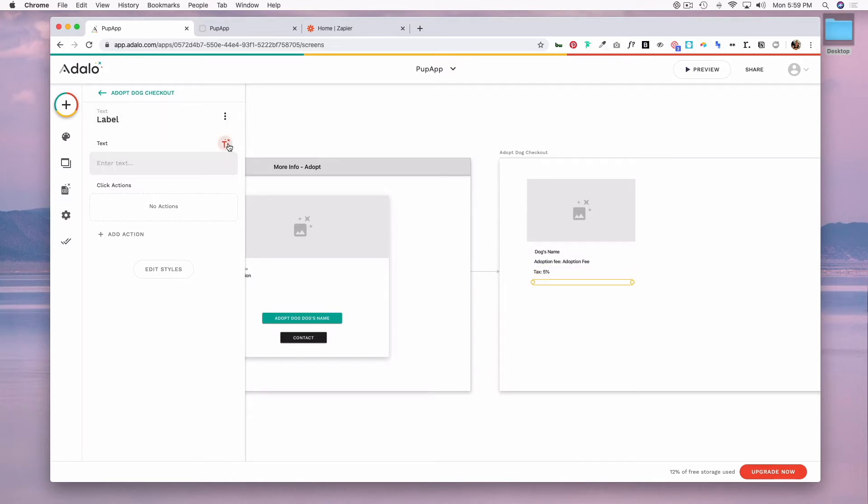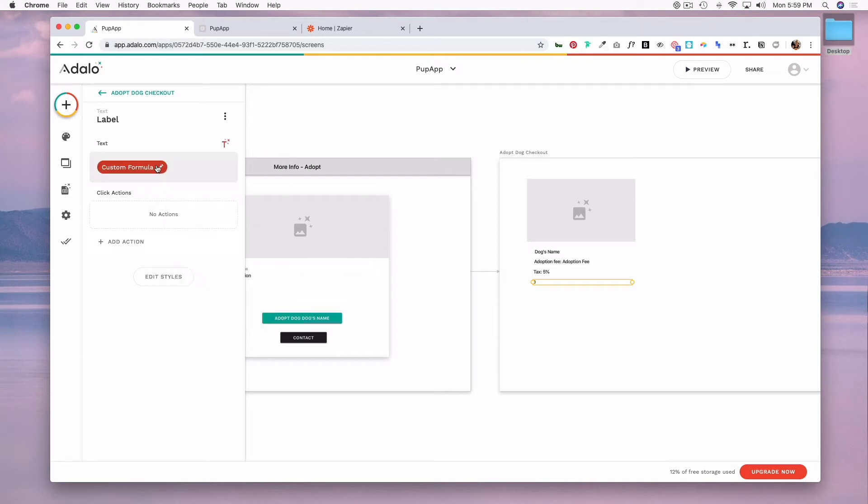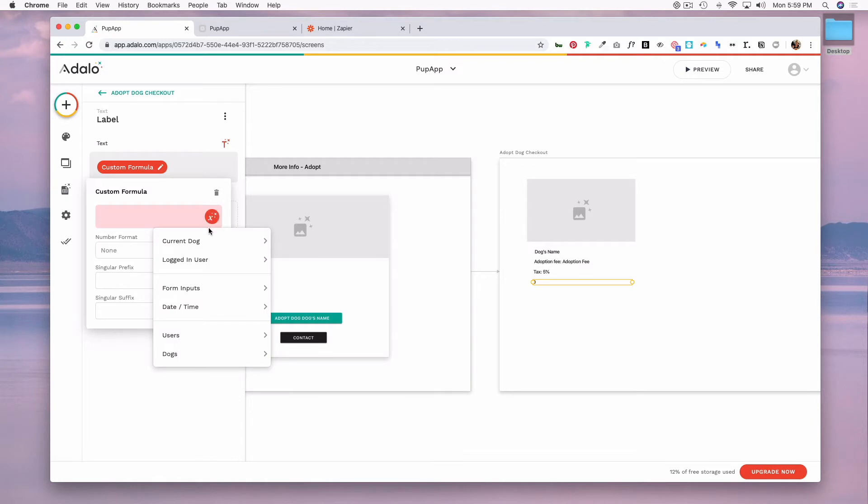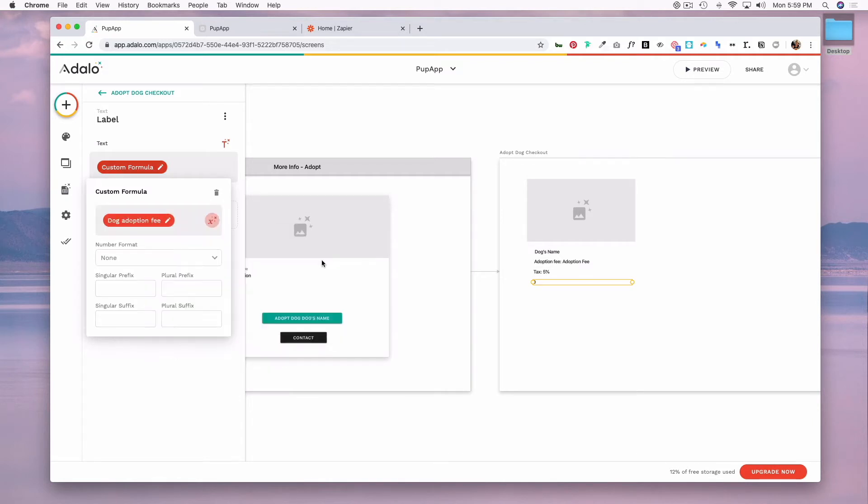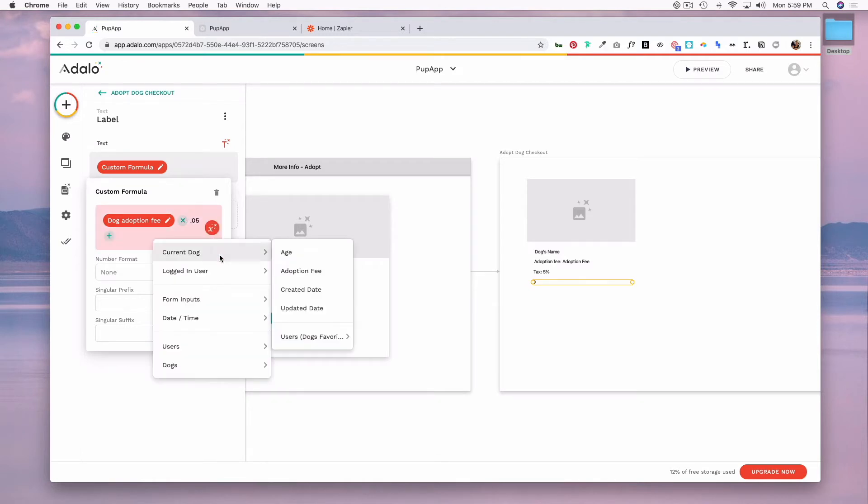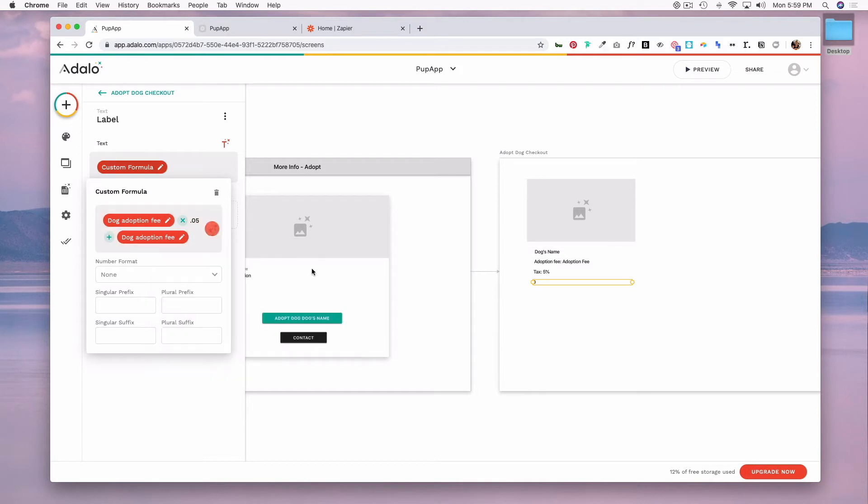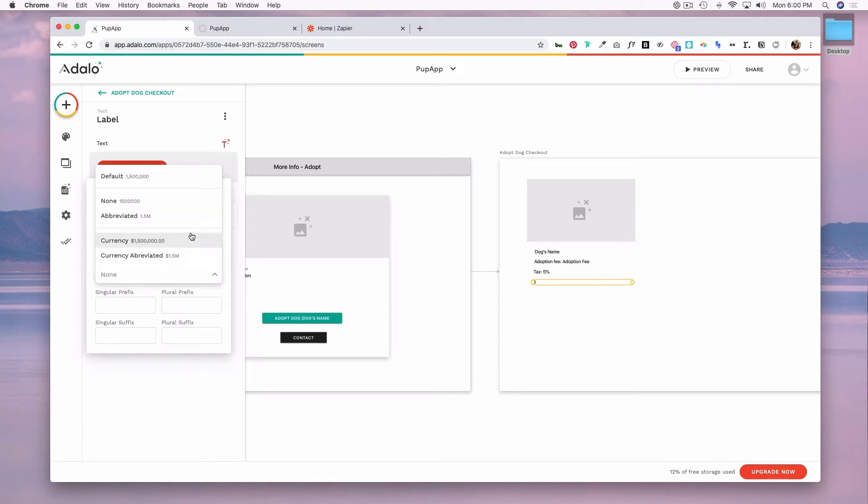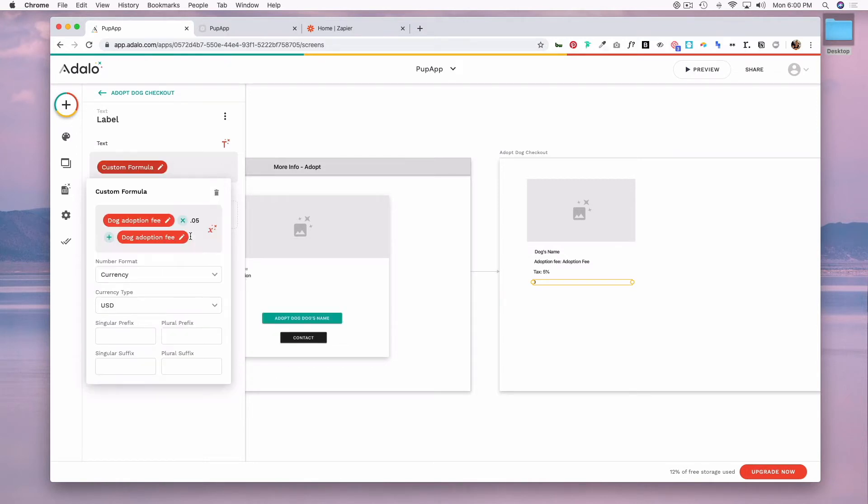So to do this we would do a new formula and we can click in here to edit and the formula is going to be the current dog's adoption fee times 0.05 plus the adoption fee, and the number format is going to be currency.